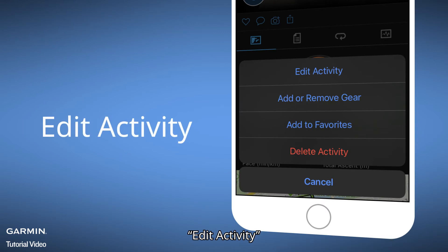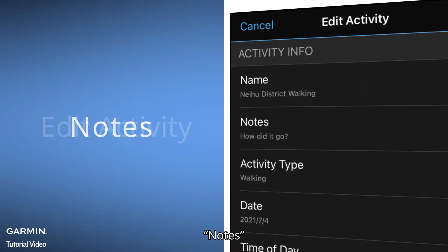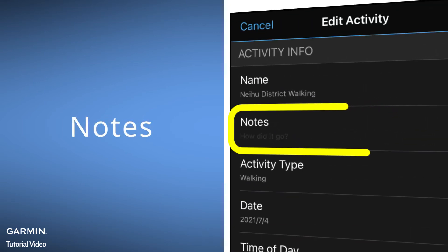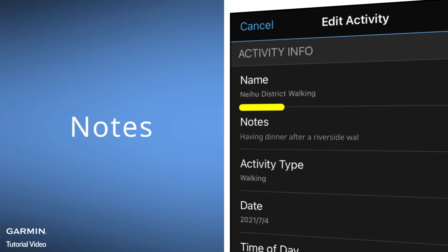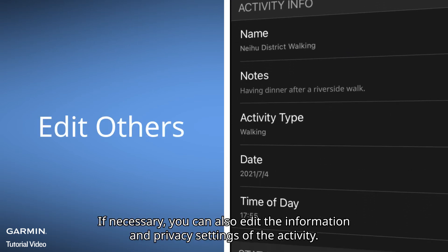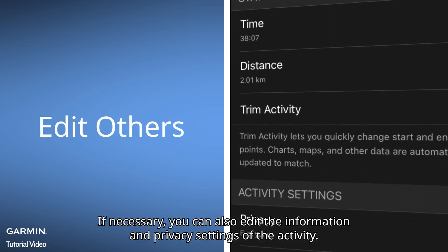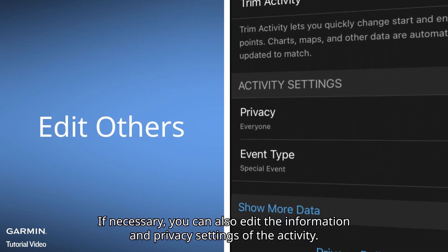Besides the photo, let's try something more for this activity. Select the three dots icon in the upper right corner, then Edit Activity. If necessary, you can also edit the information and privacy settings of the activity.